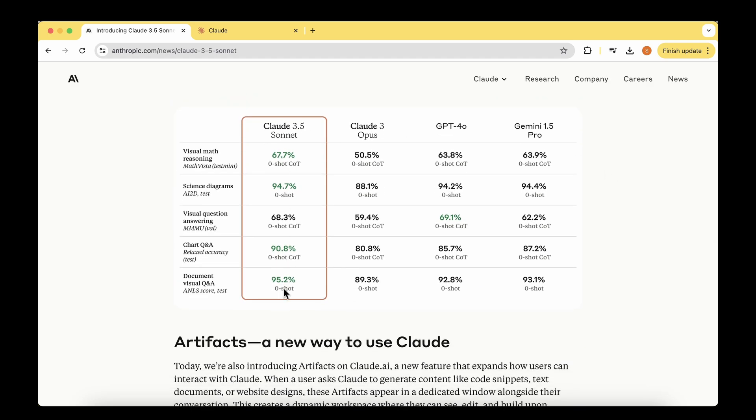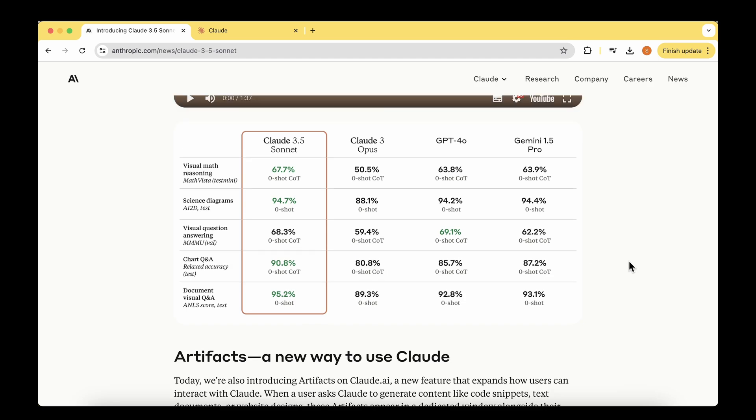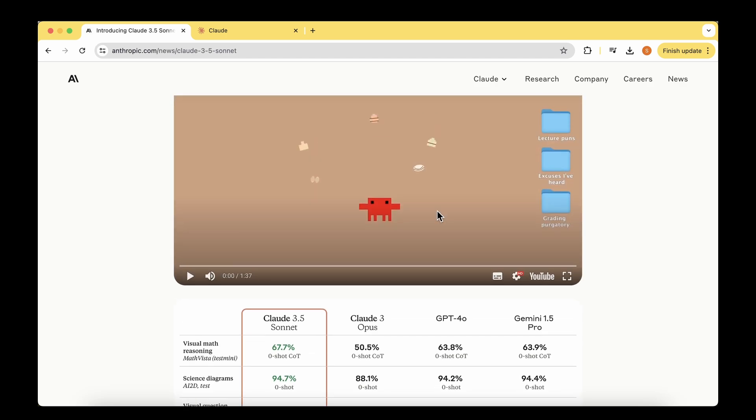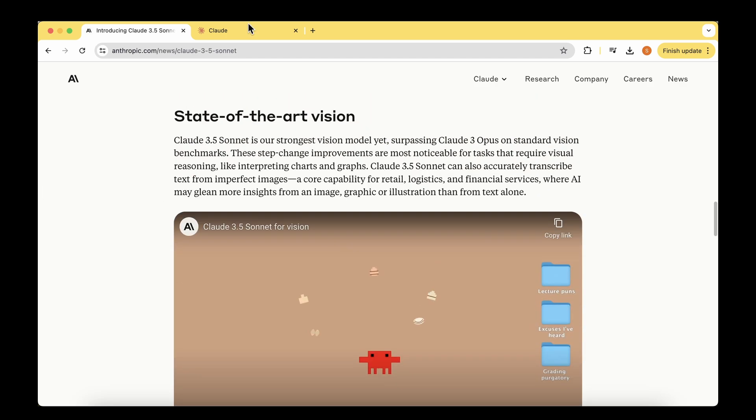This chart summarizes the claim. In four of the five tasks, Claude 3.5 Sonnet is the winner compared to its previous model or GPT-4.0. Only in visual question answering on MMMU, GPT-4.0 is still better than Claude 3.5, but the margin is quite less. They're almost on par, I would say.